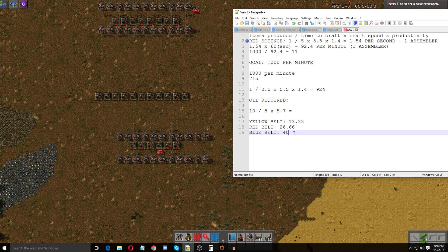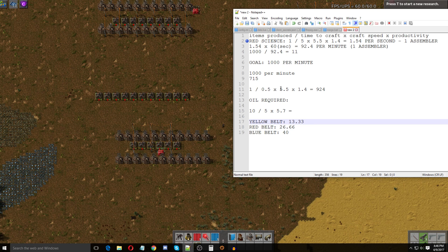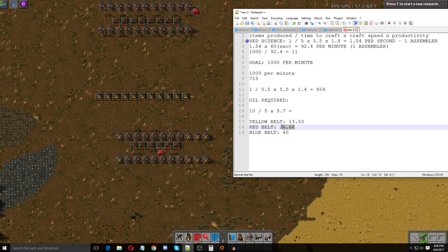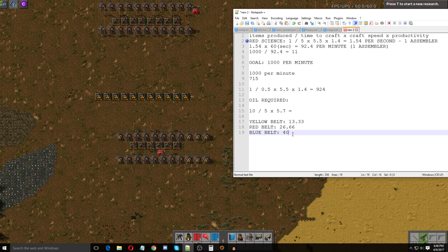For example, say you needed 60 gears per second to supply a build. A blue belt can only pass 40 items per second, so you'd need one and a half blue belts: 40 + 20 = 60. That's the easiest way to look at it. For bot builds you don't even need to factor belts in, but if you're using belts, just know the belt speeds and divide your required throughput accordingly.